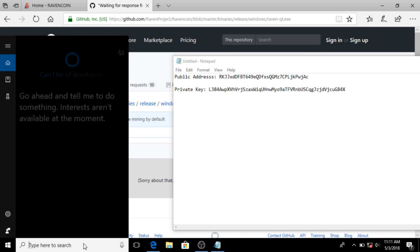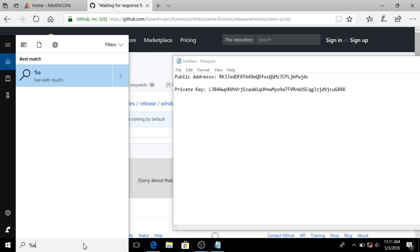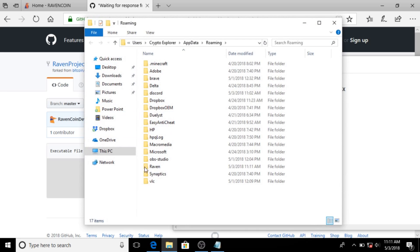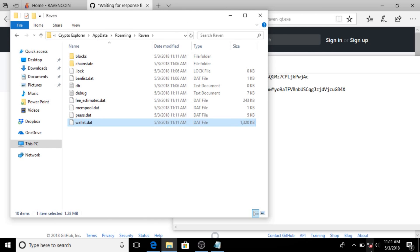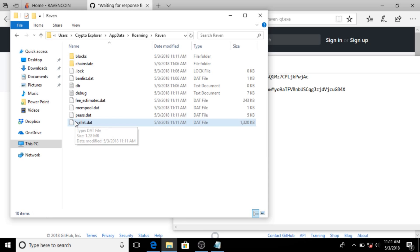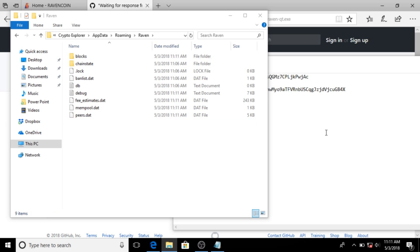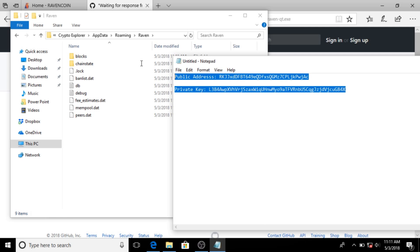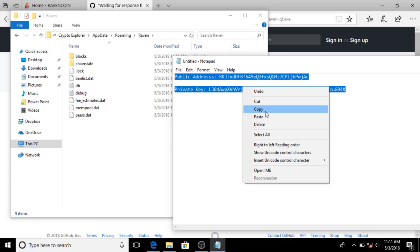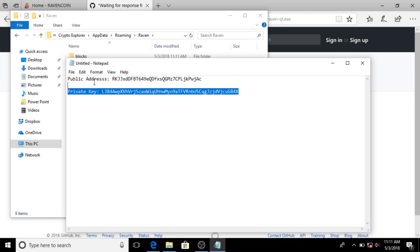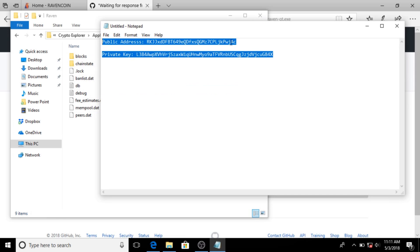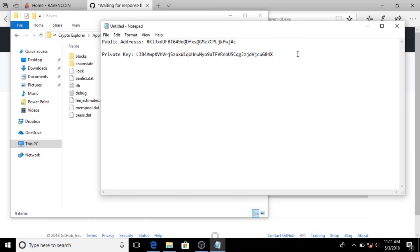So these are the two things you need for cold storage: the public address so you know where to send it, and the private key. At this point we can close this all up. If we go to %appdata% we can see under Raven that the wallet file is here. This wallet file has not touched the internet as long as we're still disconnected. If you want, we can completely delete that, and now all we have is the notepad with our keys. You can either print it out or put it somewhere safe — this can be used as your cold storage for your Ravencoins.